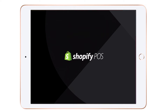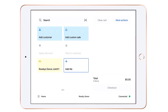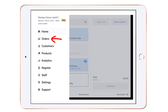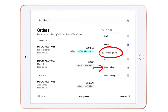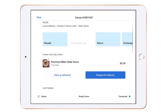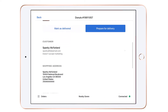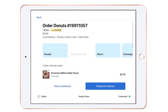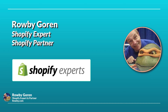I'm logging into Robi's Donut Joint main store location via Shopify POS Pro on my iPad. There are two ways a POS Pro merchant can manage local pickup and local delivery orders for a location. One way is to click on the Home button, then click on Orders, and for delivery type select local pickup or local delivery, then manage the orders by clicking on each order.